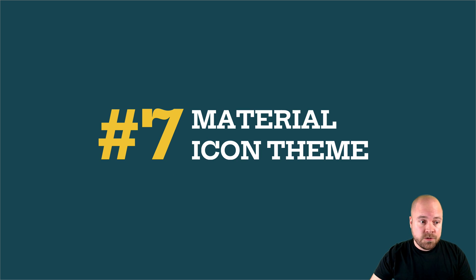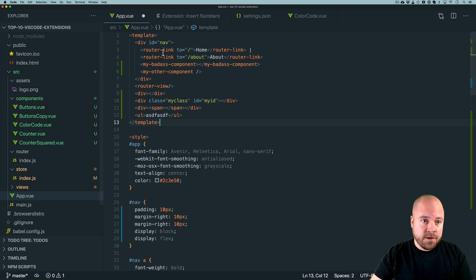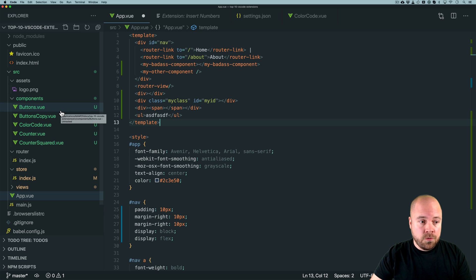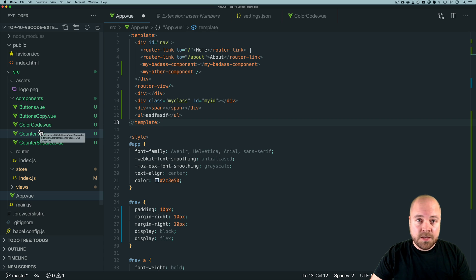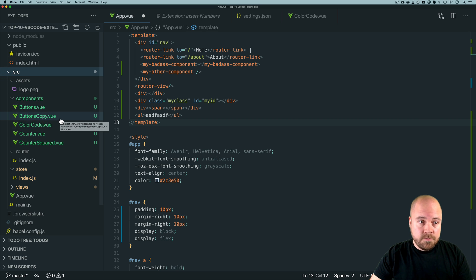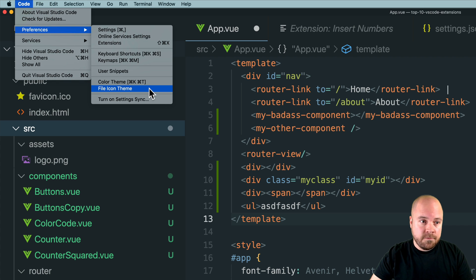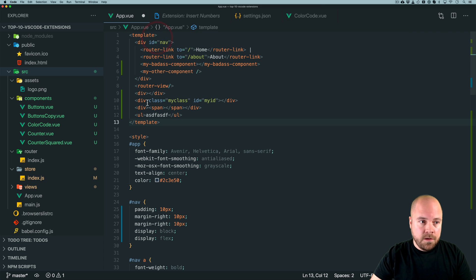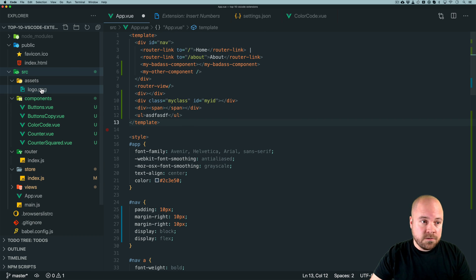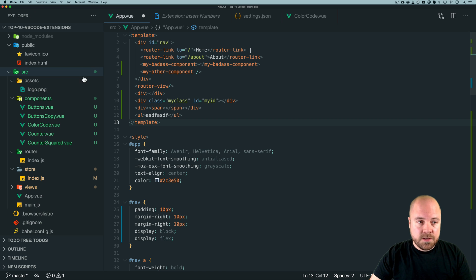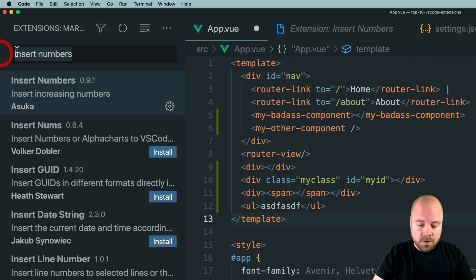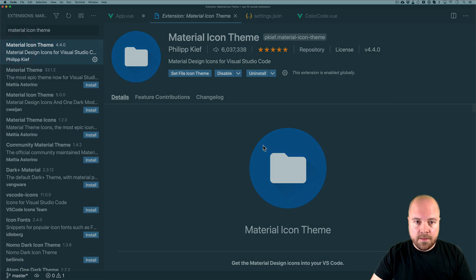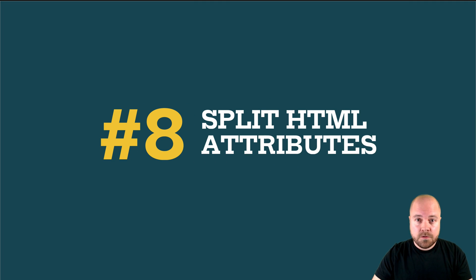Number seven is the Material Icon Theme. An icon theme applies to all icons in the Explorer and the file tabs. By default VS Code uses the Seti theme, which is nice, but the Vue icons don't really look like the Vue logo and folders just show a chevron symbol. If you enable the Material Icon Theme by going to Preferences > File Icon Theme and choosing Material Icon Theme, you get beautiful icons including a Vue icon that looks like the Vue logo, and customized folder icons for node_modules, public, source, assets, components, and more.